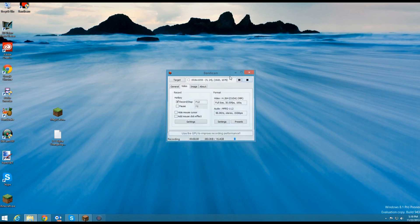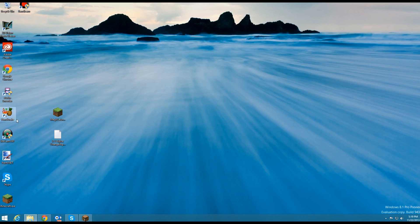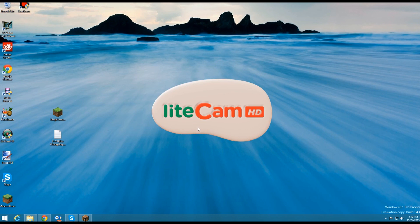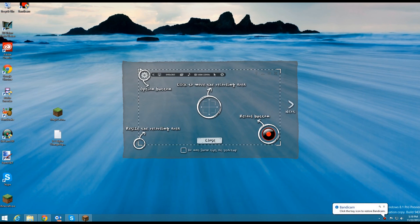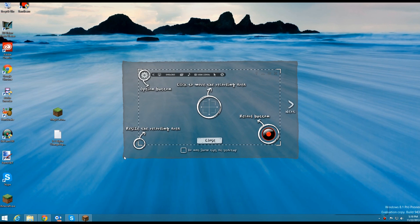This is Jonathan from Geotech and welcome to another tech video. In this video we'll be reviewing Lightcam HD. So this is a video recording software that works for games like Minecraft and can also be used for recording tutorials. So let's go ahead and take a look at this.